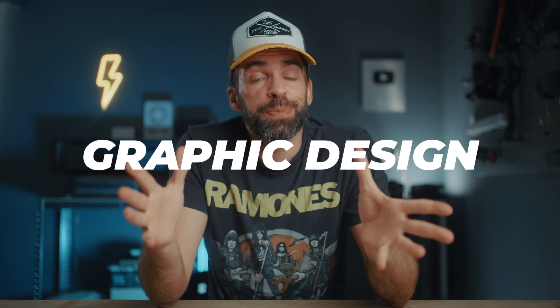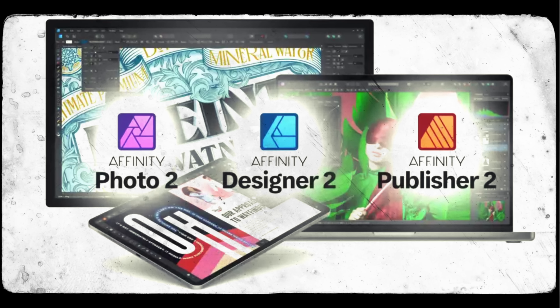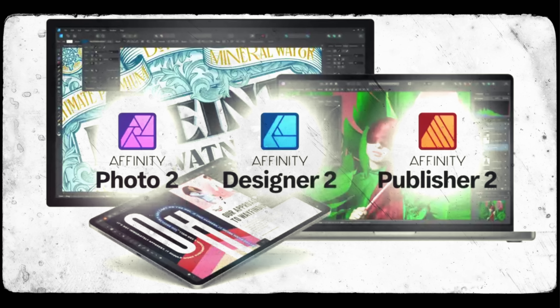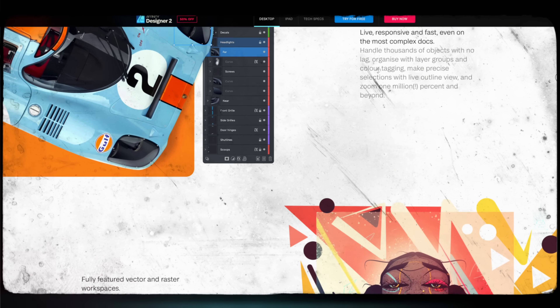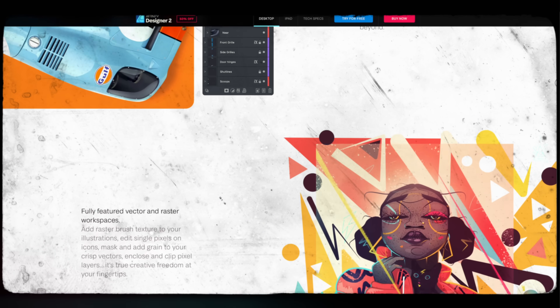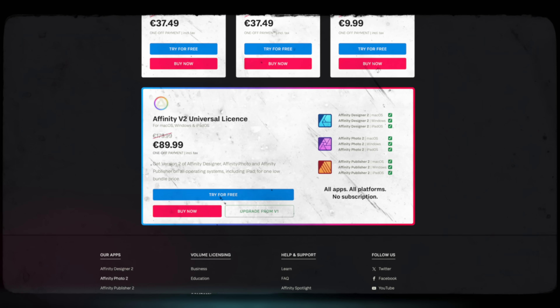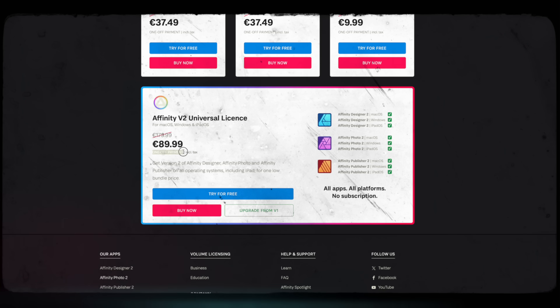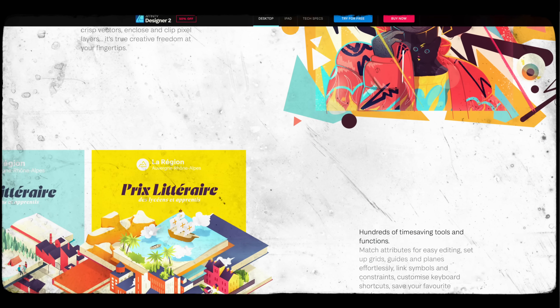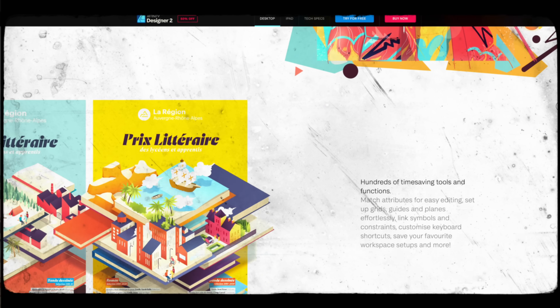Another reason I went for Affinity Photo is that they also offer an Illustrator alternative and an InDesign alternative. I don't use those as much as the photo editor, but it's nice that for a one-time payment I get three programs. For me as a content creator, that's a great deal. If you don't need the graphic design side, Luminar looks great too.